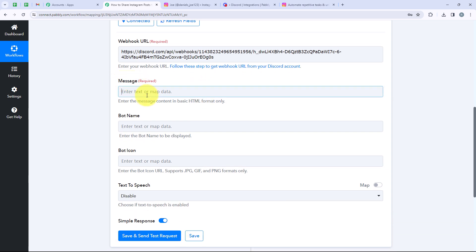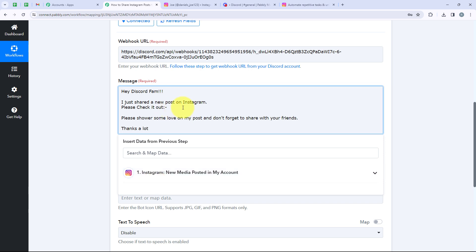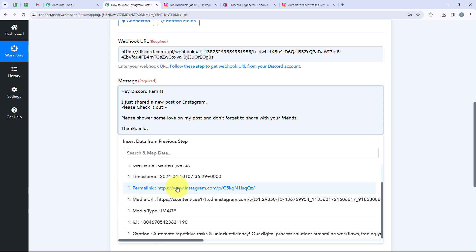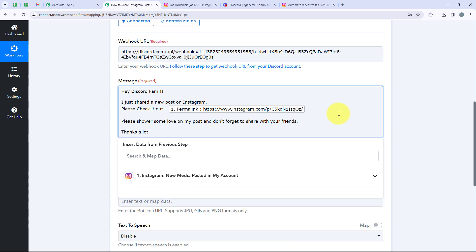Now we are moving forward to the message. For the message, I want it to say: 'Hey Discord fam, I just shared a new post on Instagram, please check it out. Please share some love on my post and don't forget to share it with your friends, thanks a lot.' I have left some space to map the link of my post. Mapping means inserting data from the previous step. I will map the permalink from the Instagram trigger response, and this link has now become dynamic — it will change with every new Instagram post published.